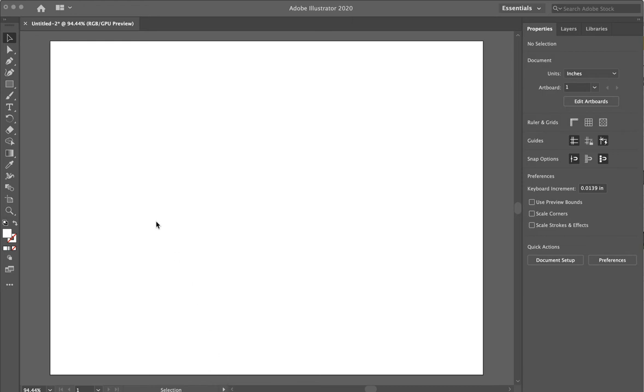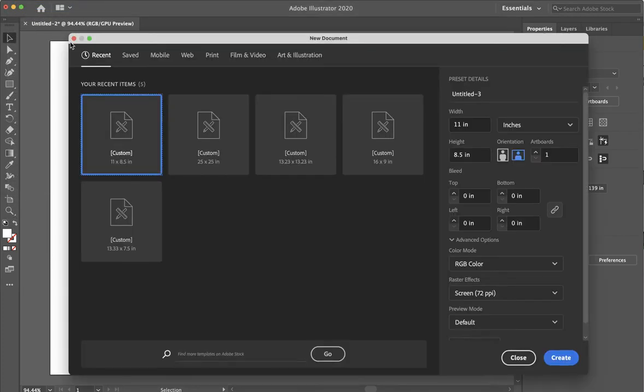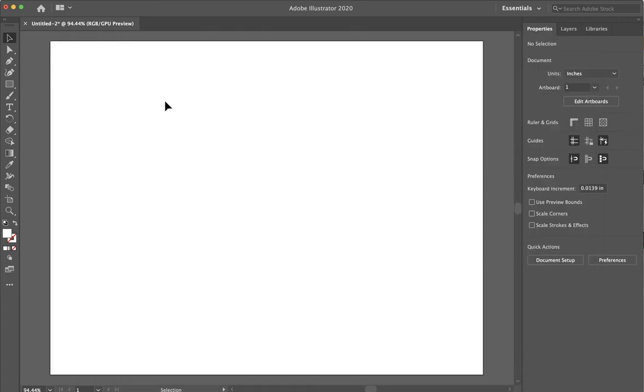So I'm in Adobe Illustrator. All I did here was I went to new and then I opened a new board that I just did 11 inches wide by 8.5 inches tall artboard and I clicked on create. And so now I have a new blank canvas.